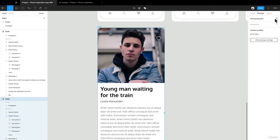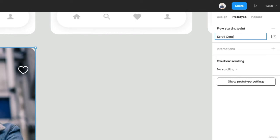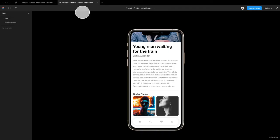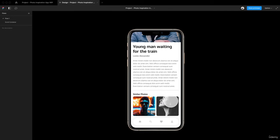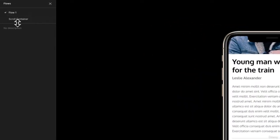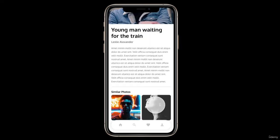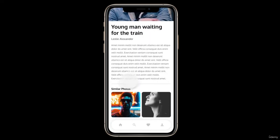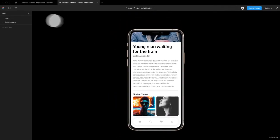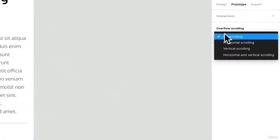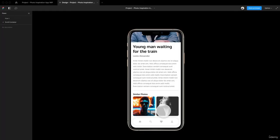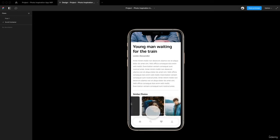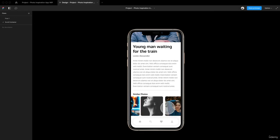I want to let Figma know that I want to interact with this frame. I have New Photo Two, New Photo One, Rectangle Nine, Rectangle Seven. I'm going to select the frame and go to Prototype — it will say Overflow Scrolling. I'm going to create a new flow and call it Scroll Container. Right now I can't scroll, drag, or do anything to it. But if I set it to Horizontal Scrolling — you could also do Vertical or both — I can create that drag animation within a single screen, keeping it nice and clean.